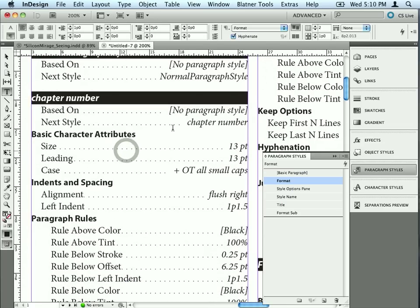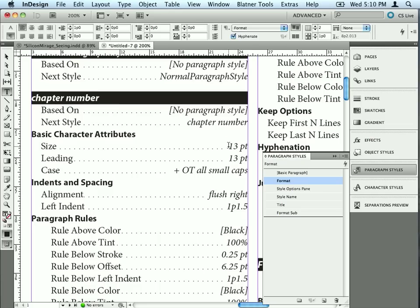You can see that the chapter number paragraph style is based on no paragraph style at all. The next style is chapter number, and it has these attributes and so on. It doesn't list the font, for example, here, because the font is the same as the default font, which is the one inside the paragraph style. In this case, the default is just Minion Pro. That's the default inside InDesign.